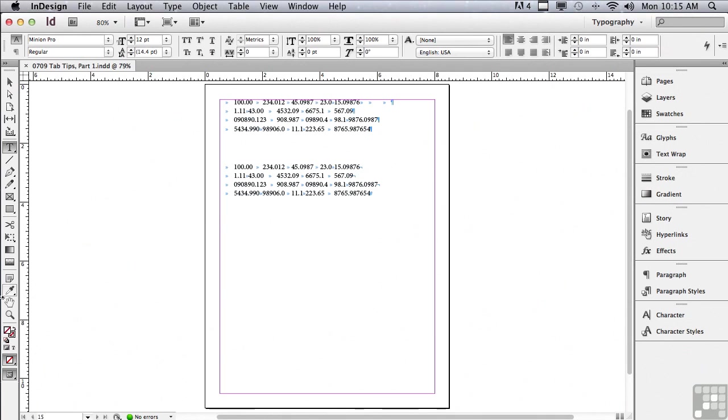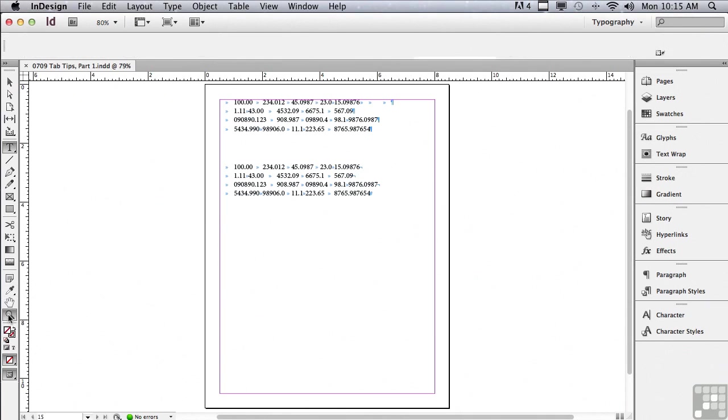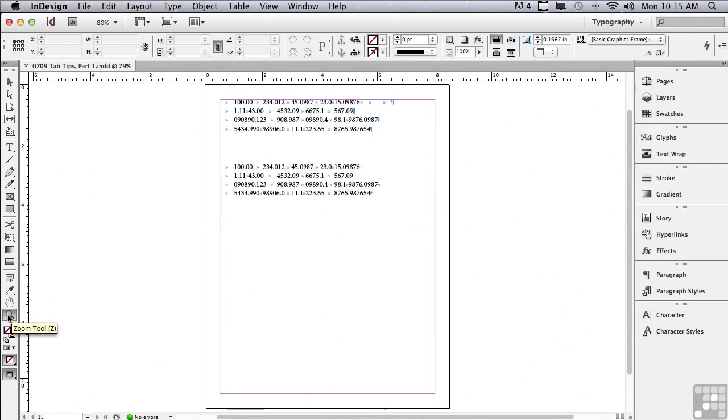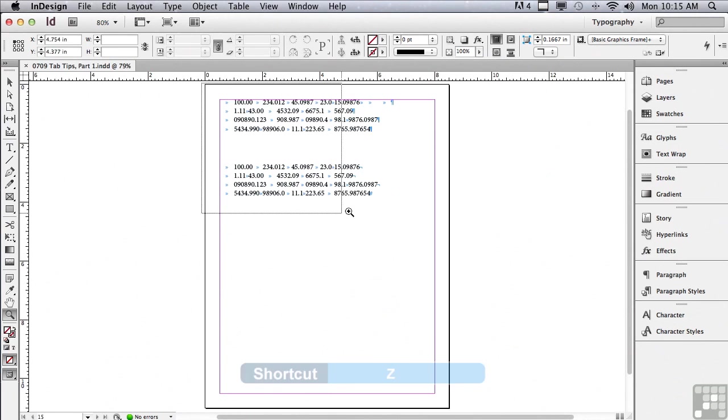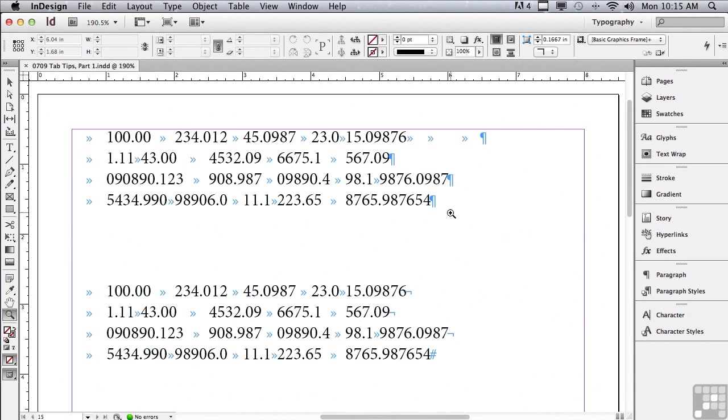Before we start, why don't we go to our Zoom tool. You could just hit your Z key to get there very quickly, and I'm going to click and drag with my Zoom tool across the width of my page so that it fills the window.